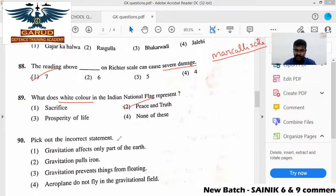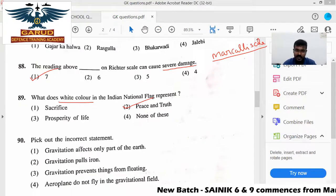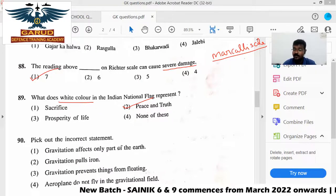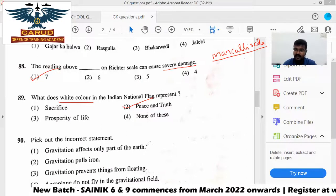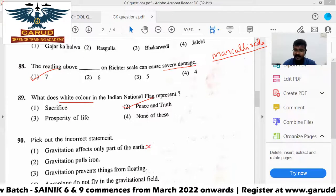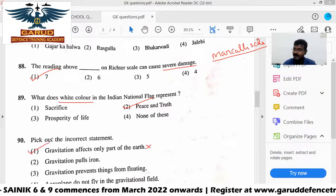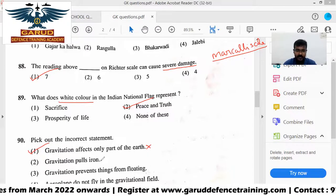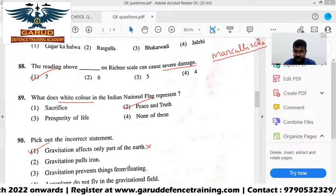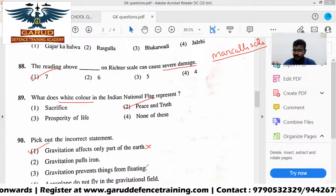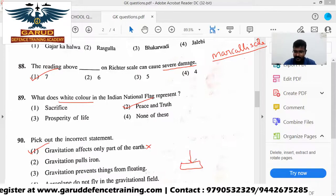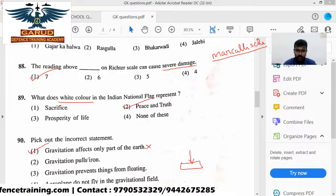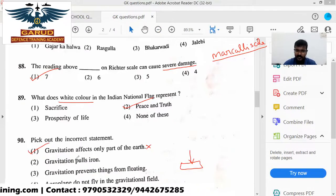Pick out the incorrect statement: gravitation affects only part of this. Gravitation — the first answer is incorrect. Gravitation pulls things down, and gravitation prevents things from floating. Because of gravity, air and land do not fly. So overall, that answer is incorrect.